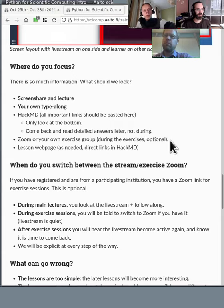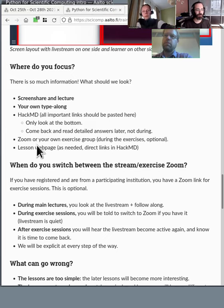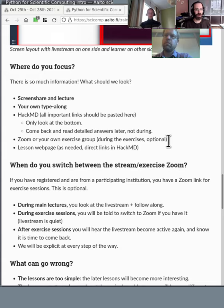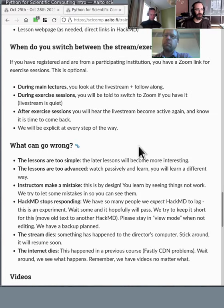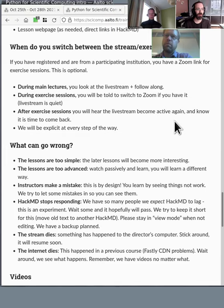During exercise sessions, when we say it's time for an exercise, go to the Zoom or your exercise group. The live stream won't have any audio at that time, so basically once you start hearing stuff in the background again, you'll know it's time to come back. And there's the lesson webpage where we have the material we're following along. The main lectures are on the live stream, exercises are in the other exercise space, and then you hear the stream come back.